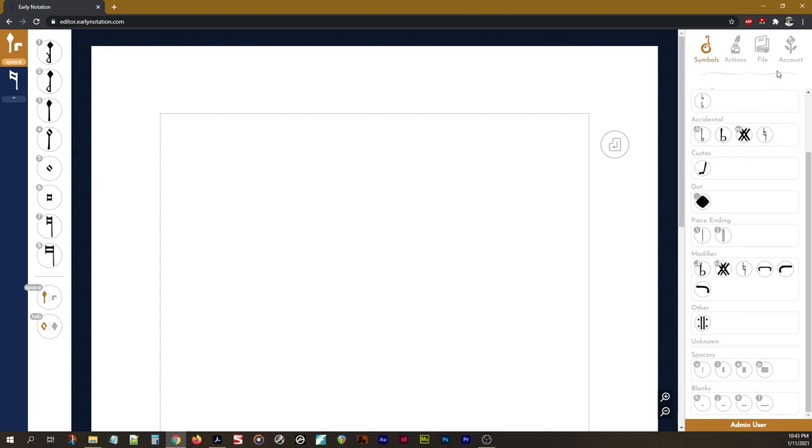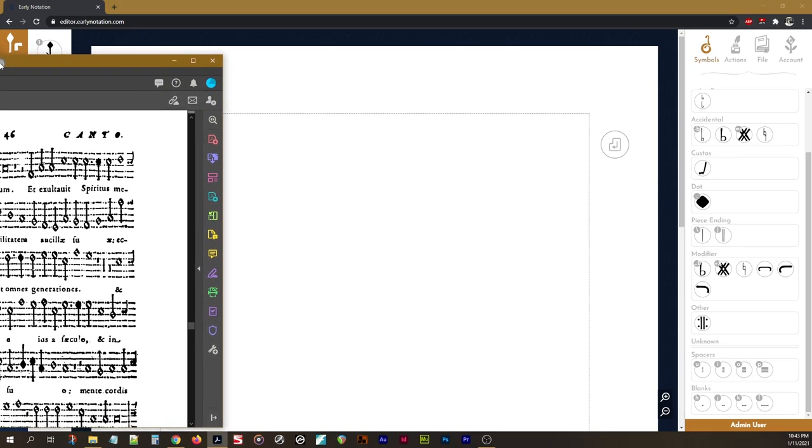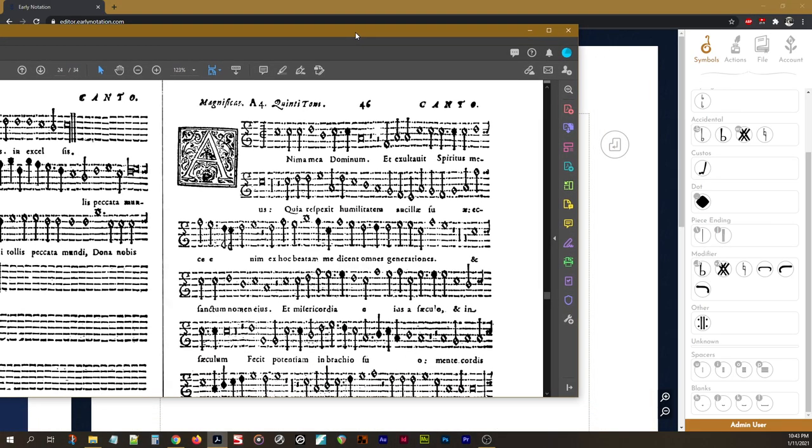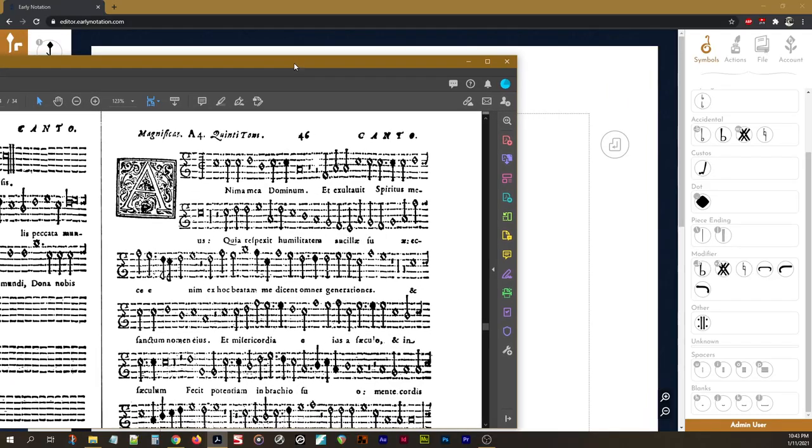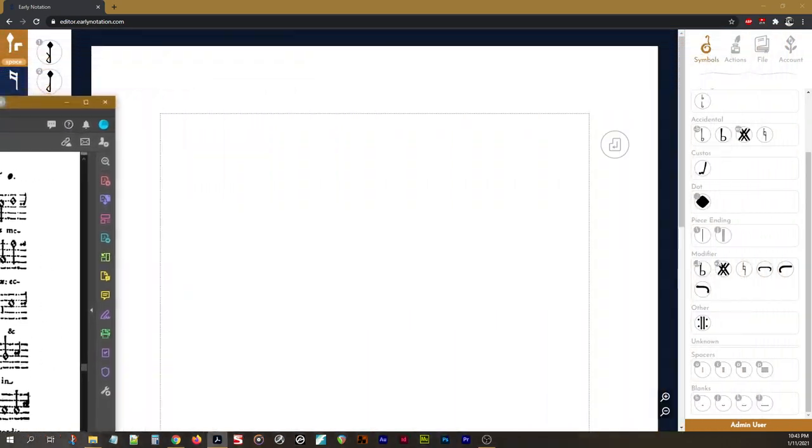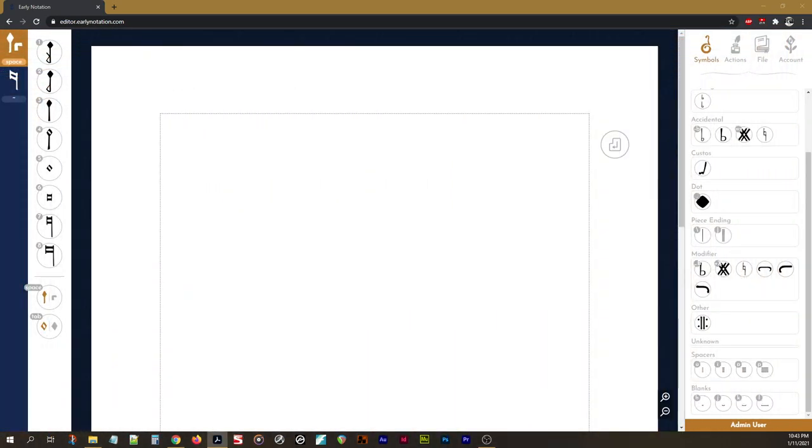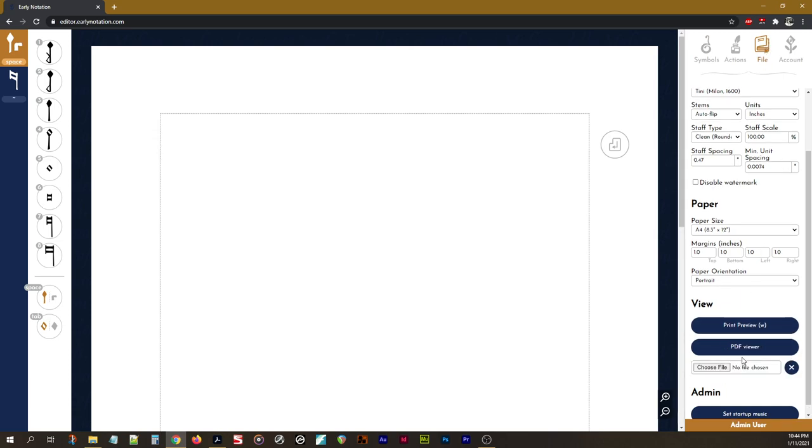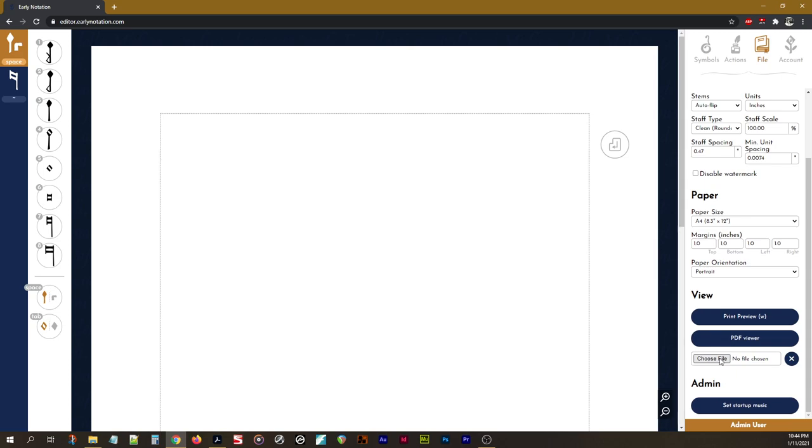So to start off, one option you have for viewing something for typesetting is to open it in something like Adobe Acrobat here. I have it over here on my second monitor. If you don't have a second monitor or you want a more compact view here, you should definitely check out the new PDF viewer located under the file tab under view. When you hit this you'll get the option to load a PDF. This isn't uploaded to the server or anything, it's just locally opening it in a little window here.